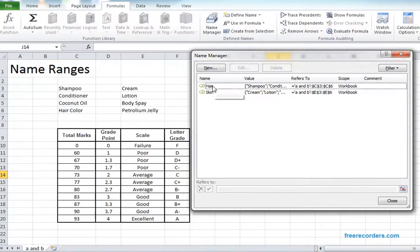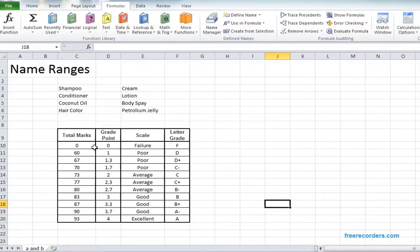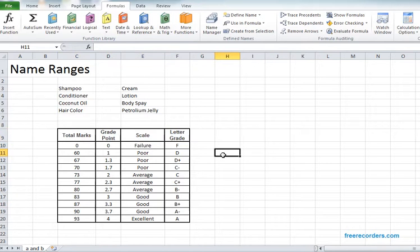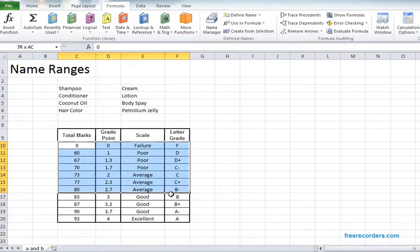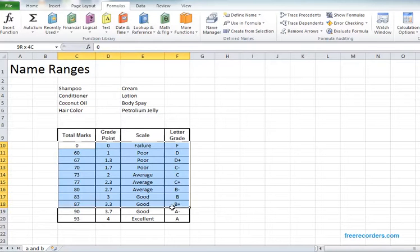After deleting that one, hit close. Let's actually name this table perfectly. One thing we need to remember, whenever we are naming the table we don't want to name the top row. So we just want the value area to be named. So select the value area.